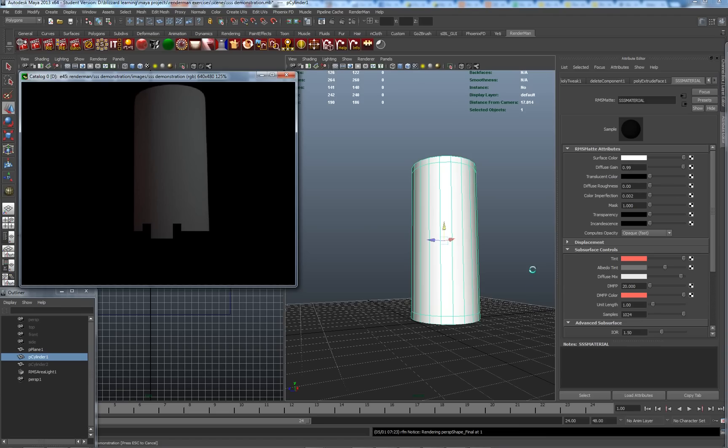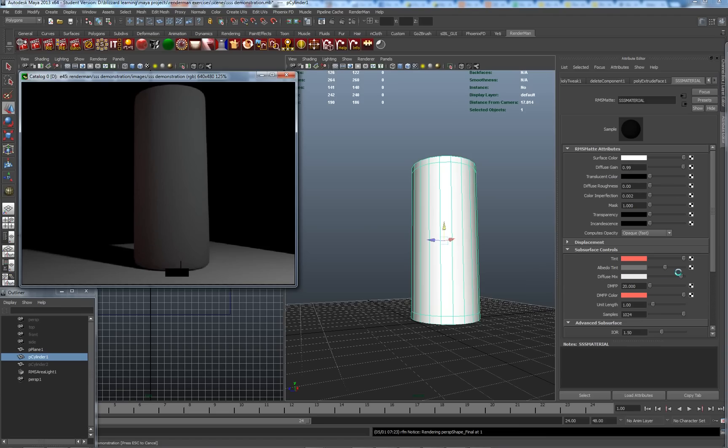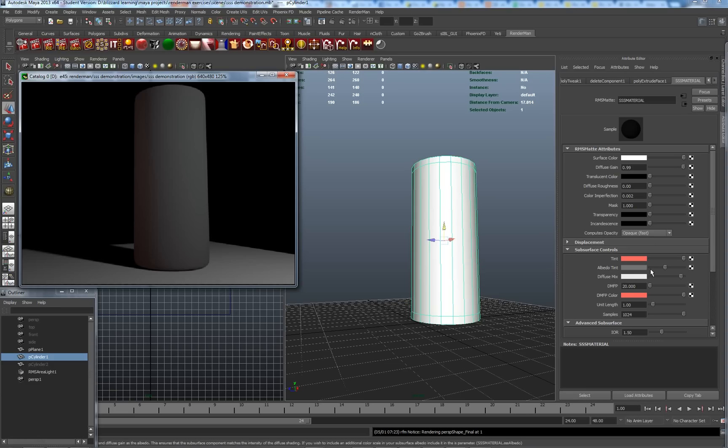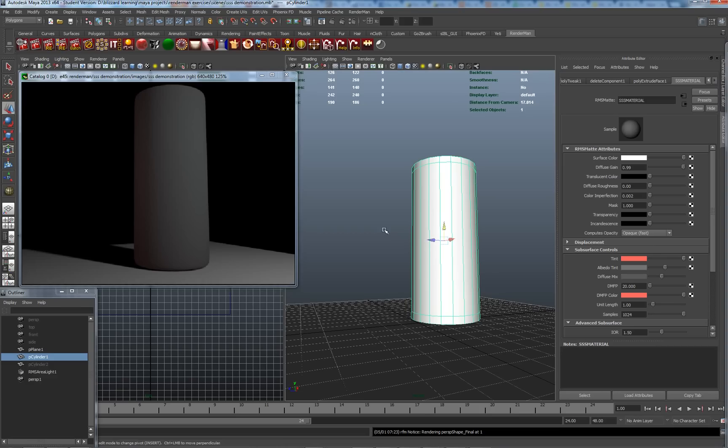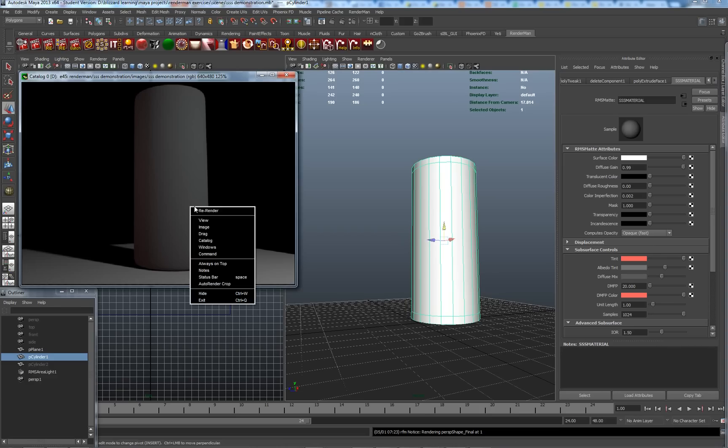Currently, in my material settings, I have the diffuse mix set to being incredibly highly biased towards the subsurface scattering, which is not necessarily what we want. Basically, the color which we're seeing here is very much the subsurface color. So if I drop this down, let's have a look now and re-render.